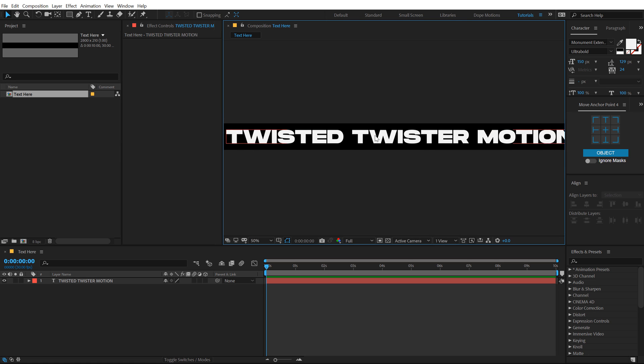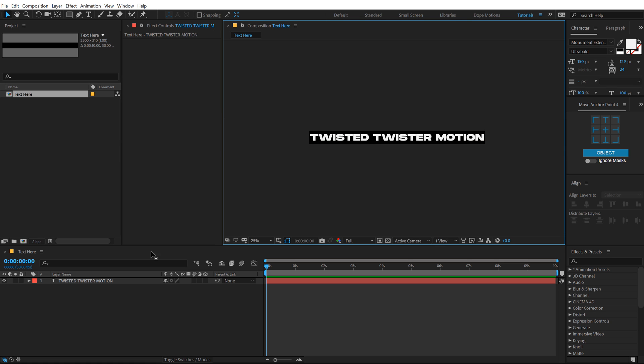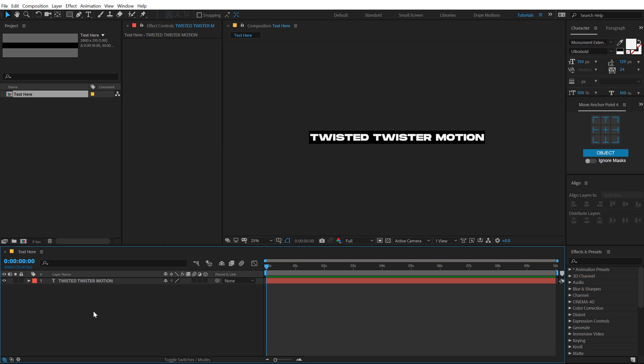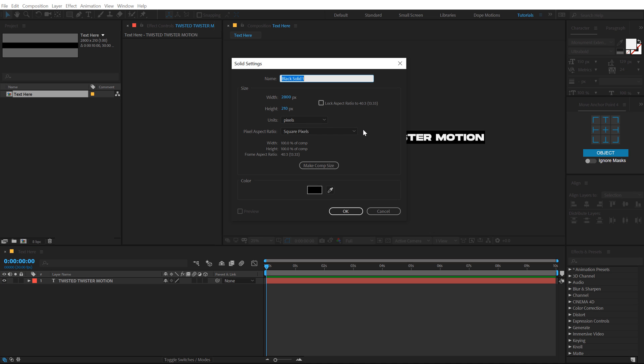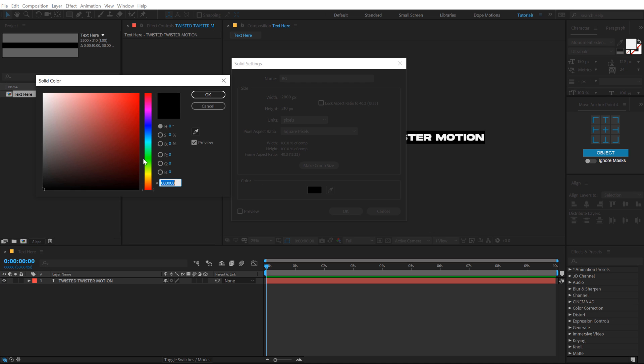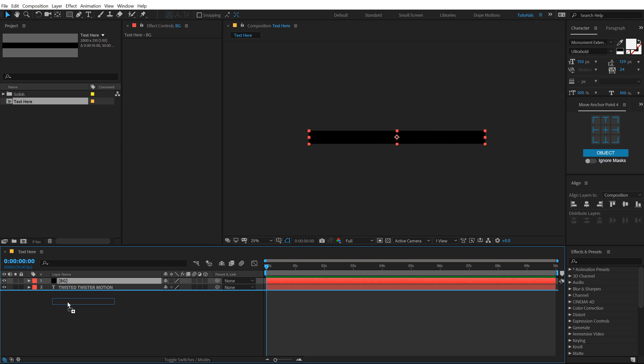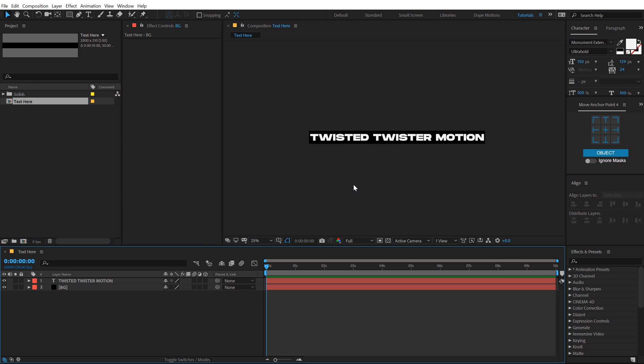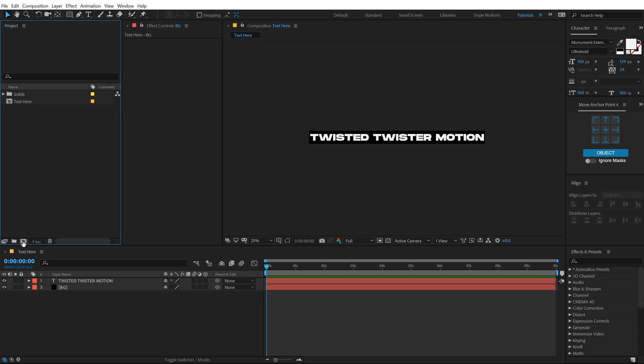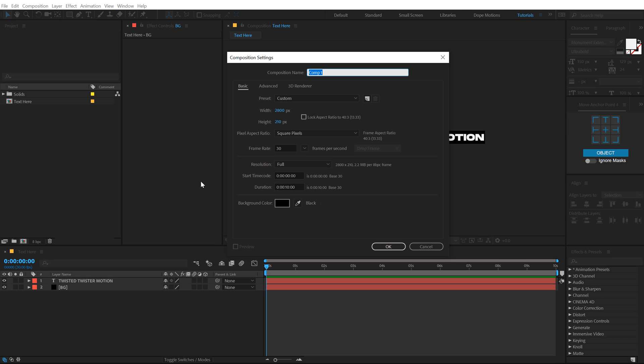So there we have our text. Let's add a background really quick, so hit Ctrl Y to create a new solid called this BG with a black color. Hit OK. Let's put this below. So here we have our text. Now we need to animate this text. So let's create one more composition and this time I'm gonna do the reverse of this.